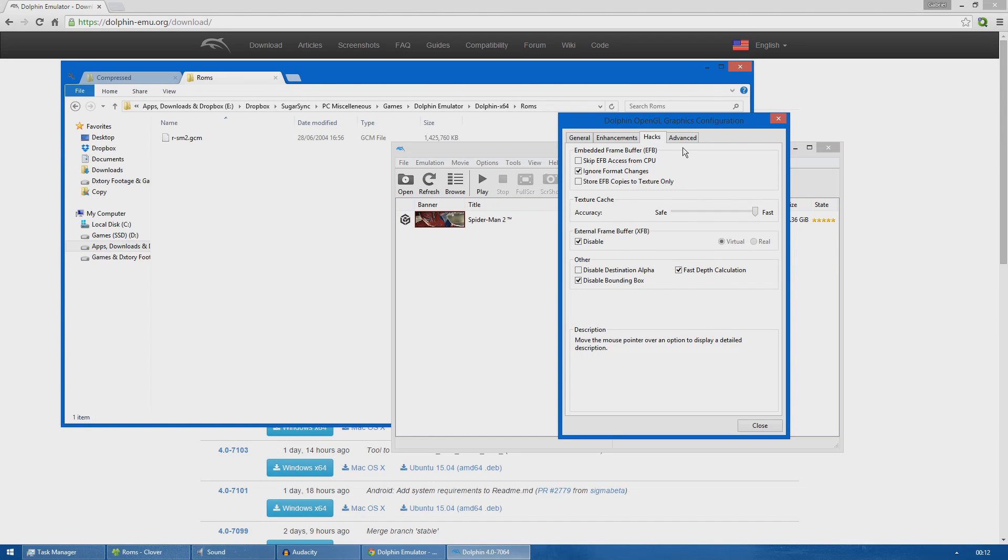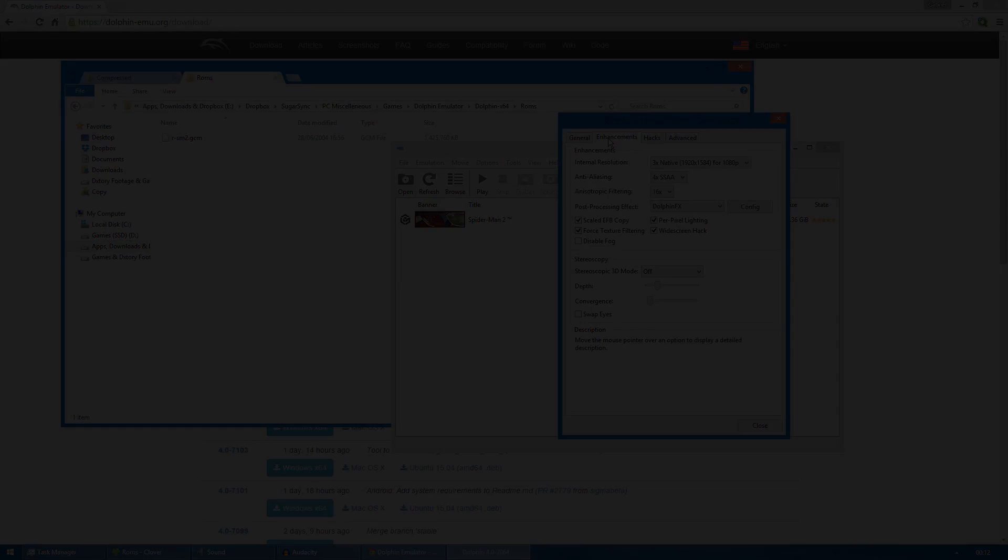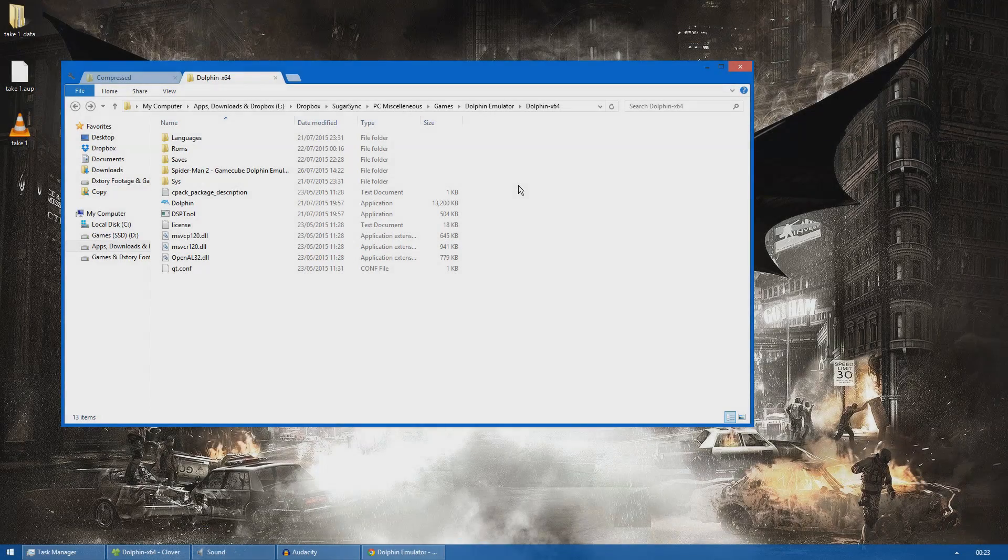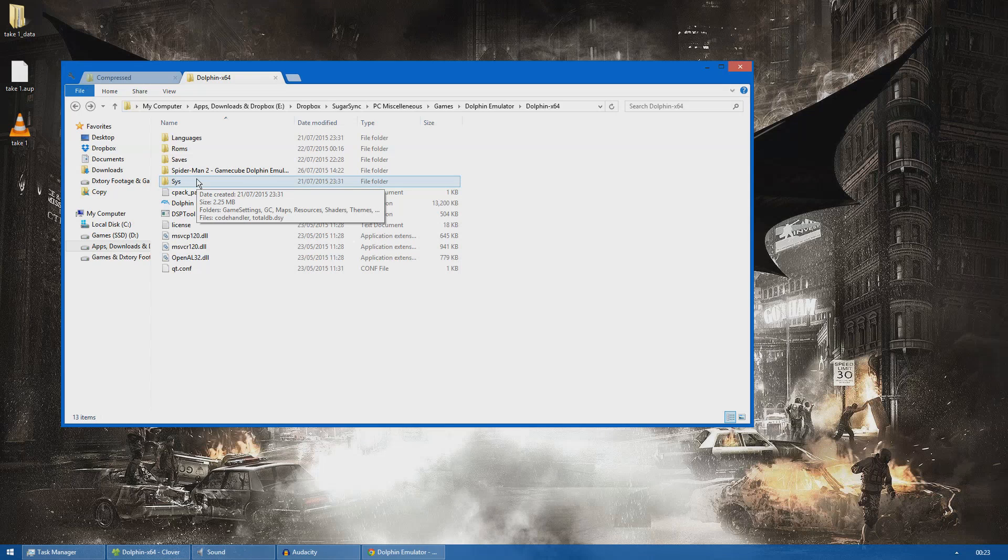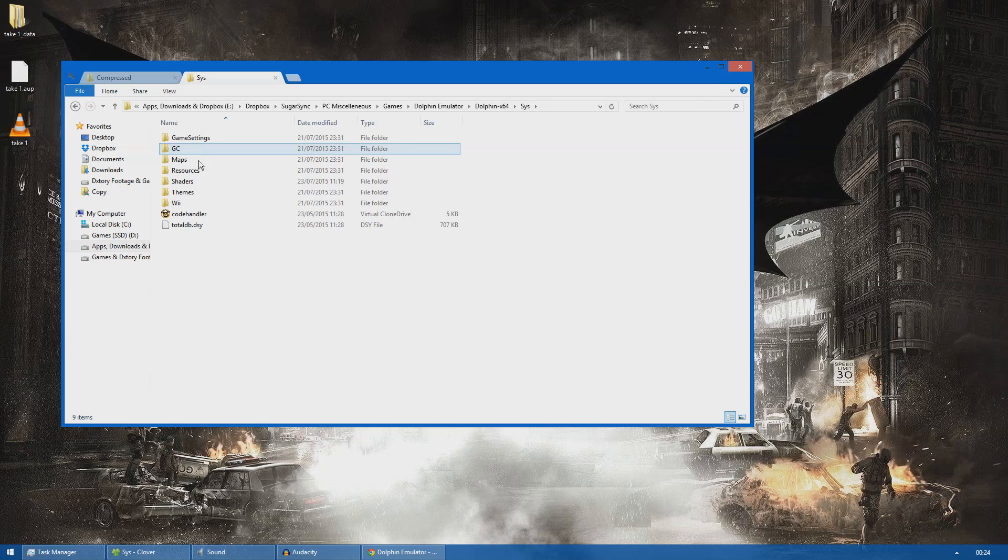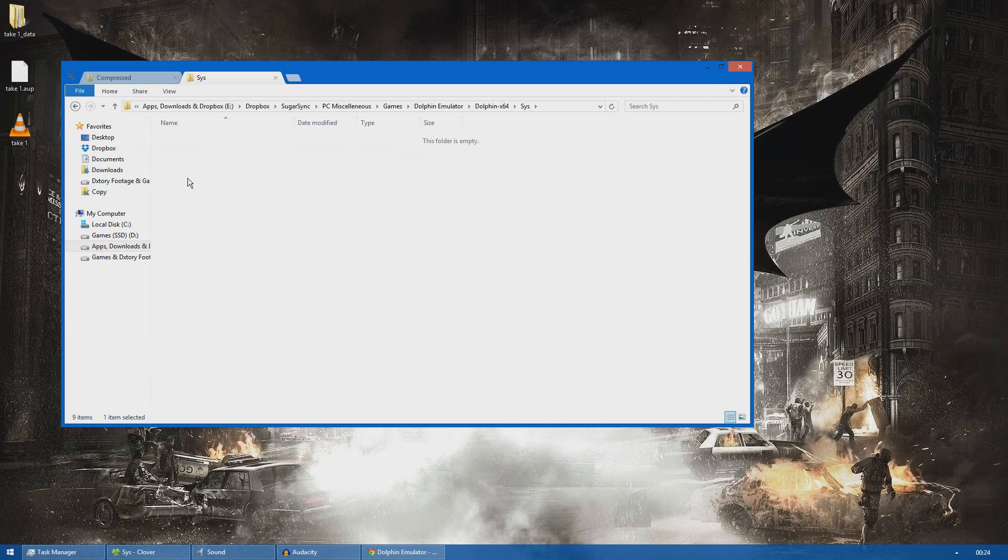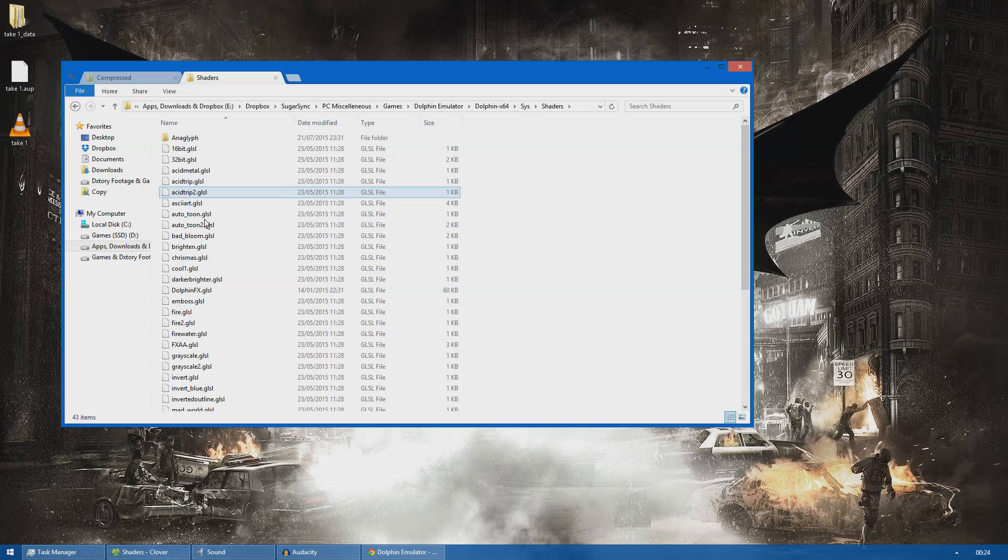Moving on to the advanced tab, I left everything unticked here. To get and install Dolphin FX you just need to download it. I will put a download link in description below this video or you can also just Google it.